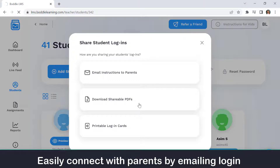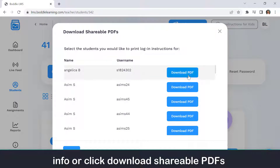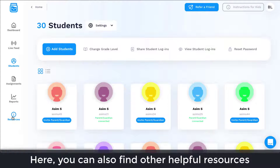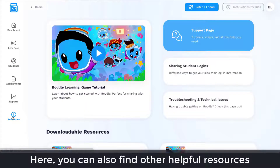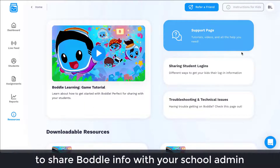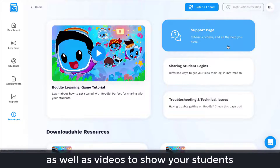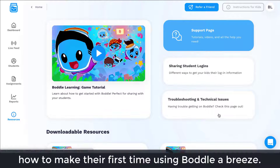Easily connect with parents by emailing login info, or click Download Shareable PDFs to send a take-home letter with your students. Here you can also find other helpful resources to share Boddle info with your school admin or your students' parents, as well as videos to show your students how to make their first time using Boddle a breeze.